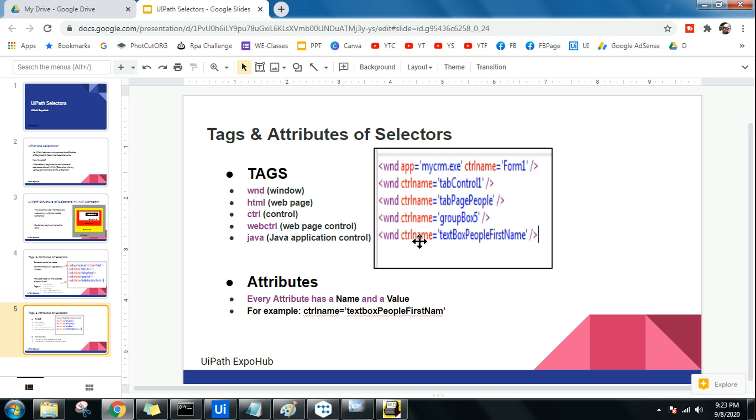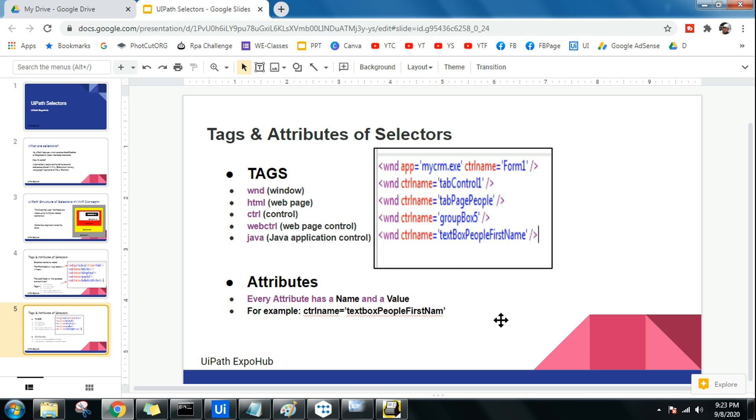Once you have this concept clear, that is where we can move forward and we will understand and deep dive into the selectors. So this knowledge is very much important. You should be able to use the technical terms. You can say this is the tag, windows is the tag, html is the tag, or you can say the attribute control name equals to this. You will get technically sound when you know the proper terms. These are the tags and the attributes. You got an example, very good.